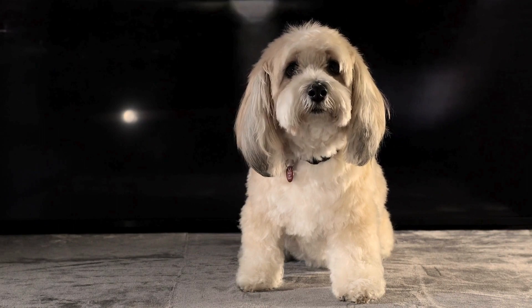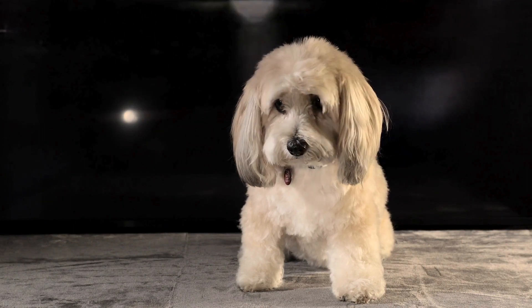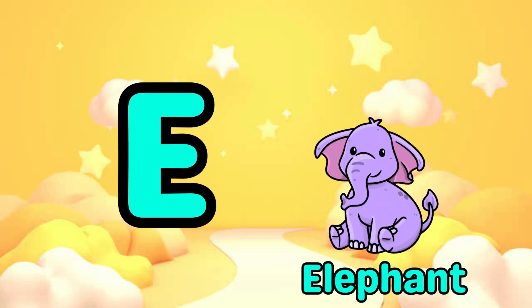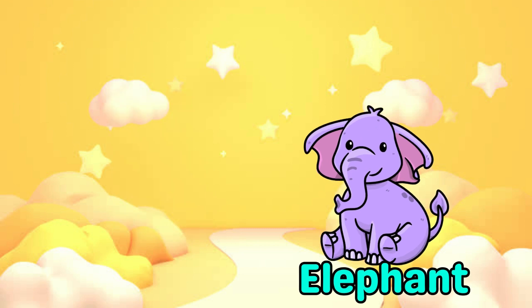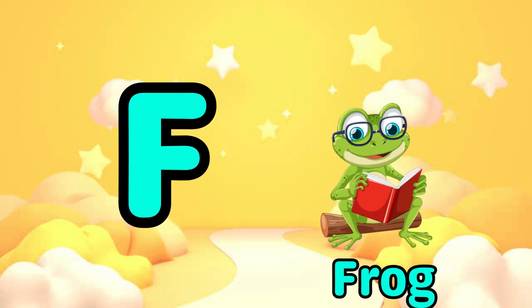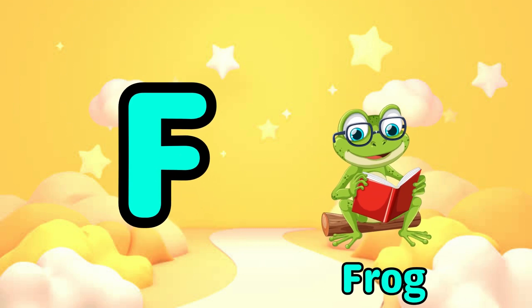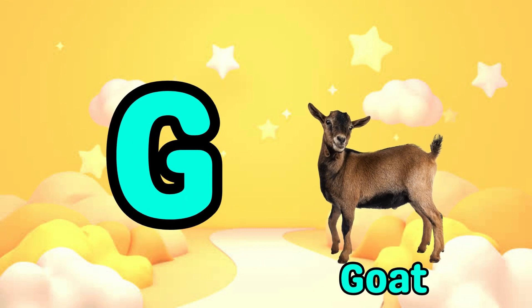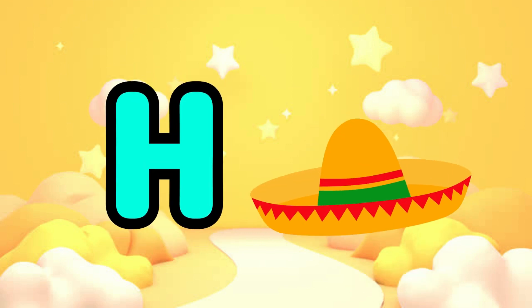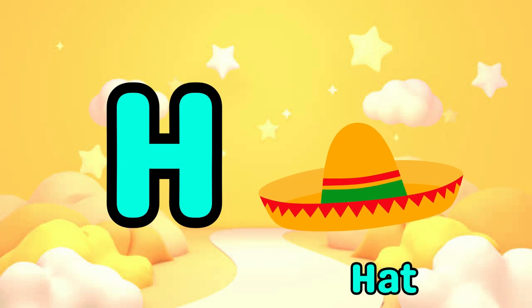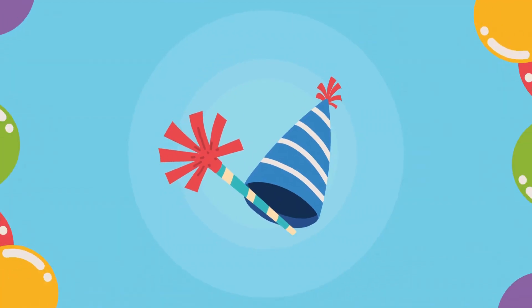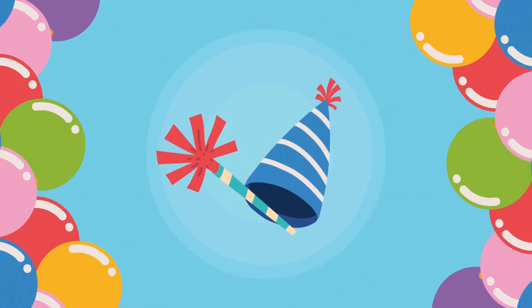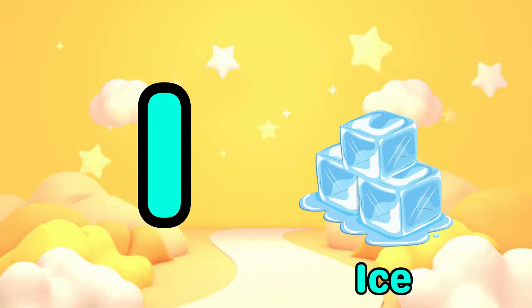E is for elephant, e-e-elephant. F is for frog, f-f-frog. G is for goat, g-g-goat. H is for hat, ha-ha-hat.